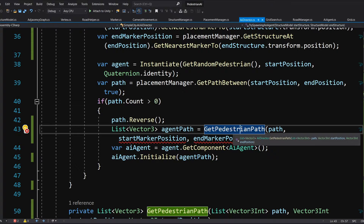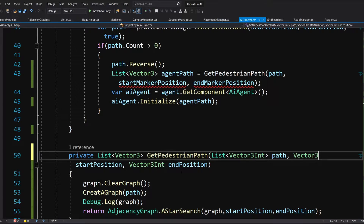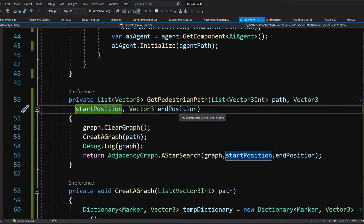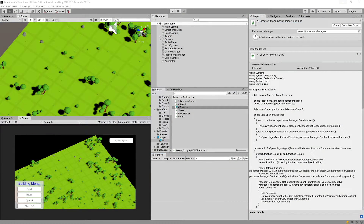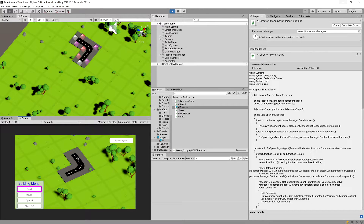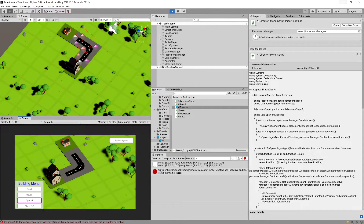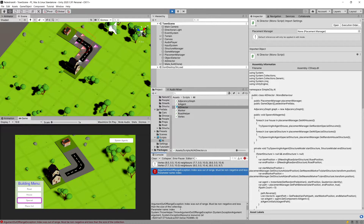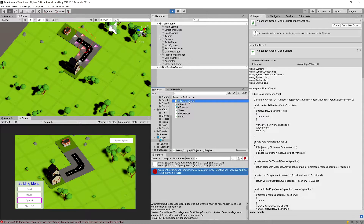It wants us to pass a Vector3Int but we do not care about Vector3Int - we want to pass Vector3. So let's modify the definition of our get_pedestrian_path so it can take Vector3. You can see that this start and end position is only passed to our ASTAR search, so now we should be good to go. Let's play. We are in the game - let's create a simple road, place a house and special structure, clear the console, spawn an agent, and we do have an argument out of range exception. So apparently our list is empty - we have an error in our ASTAR algorithm. Let's go to adjacency graph and correct it.